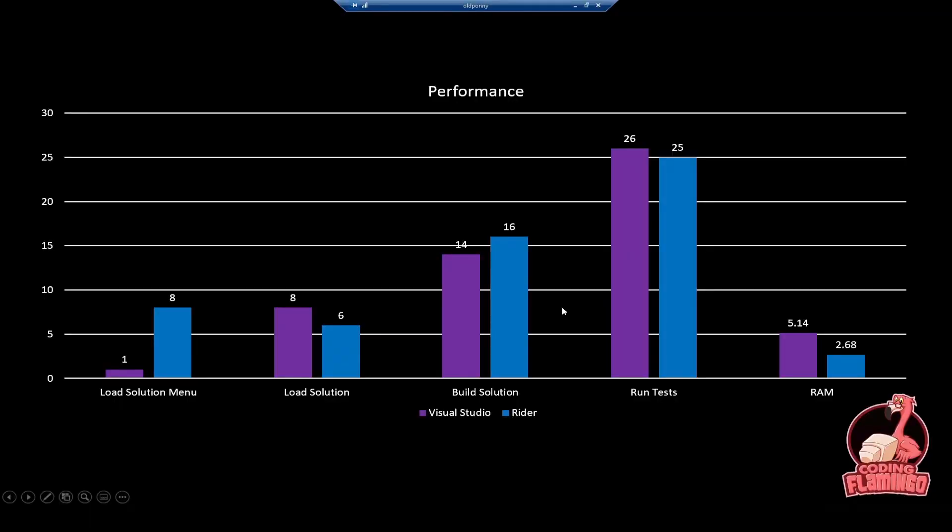Then since we're all engineers and we really like the numbers, let's jump into the performance. Loading the solution menu, Visual Studio is way faster. Visual Studio in less than one second opens up and you have all your solutions there. Rider does take eight seconds and this is all on latest gen Ryzen 5 CPU, enough RAM for everything. So computer performance is as best as you can hope for.